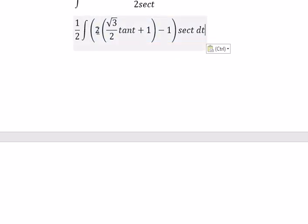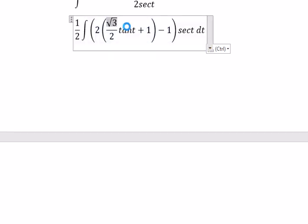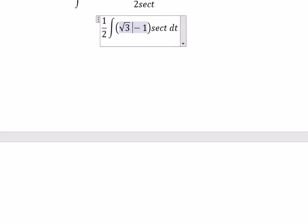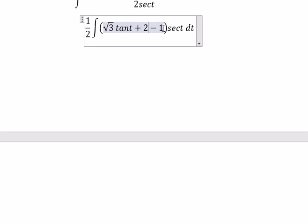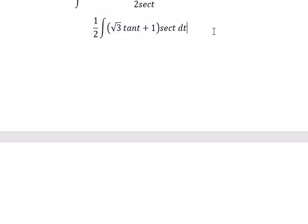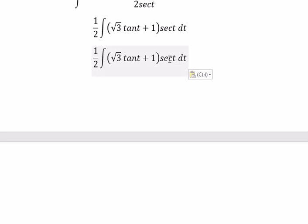Secant of t multiplied by secant of t, and we put one over two in here. Number two multiplied with this one gives about the square root of three times tan t. With number one, you got about two. Two minus one, you got about one. Secant of t multiplied by tan t and number one.